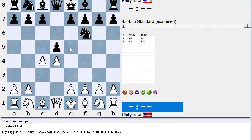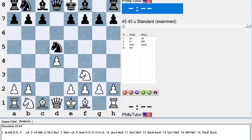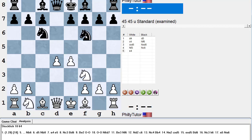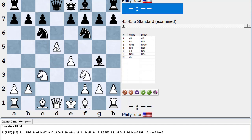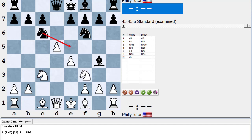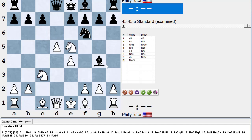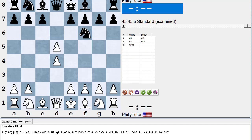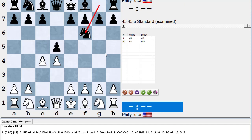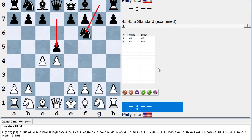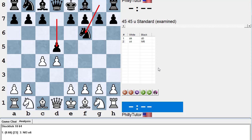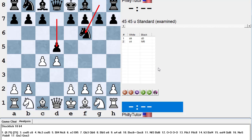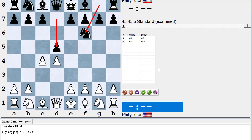Let's go through this again in slow motion — instant replay: d4, d5, c4, Knight f6 (question mark), c takes d, knight takes d5, knight f3, knight c6, e4, knight f6, knight c3, bishop g4, d5. Here black cannot play knight e5 but did anyway — knight takes e5 wins for white. But that's not the inaccuracy; the inaccuracy is simply playing the knight to f6 here, combining the Indian defense with the classical Queen's Gambit — it doesn't work. I've seen this played countless times.